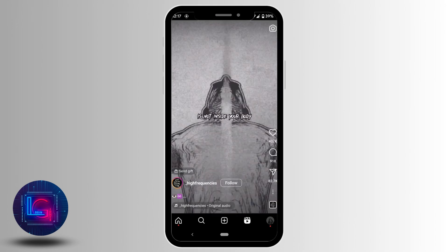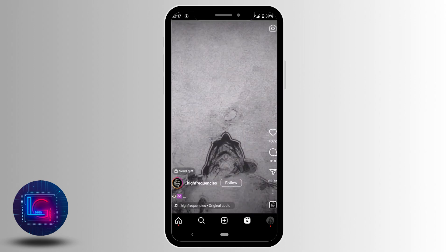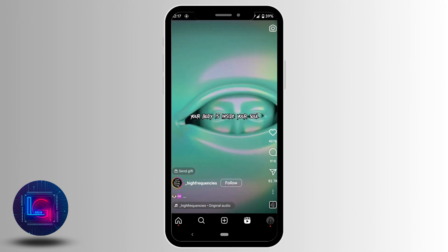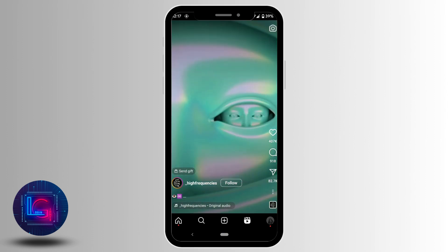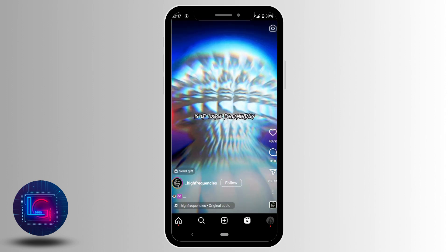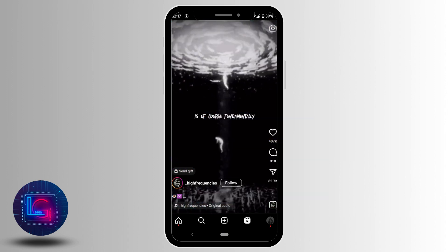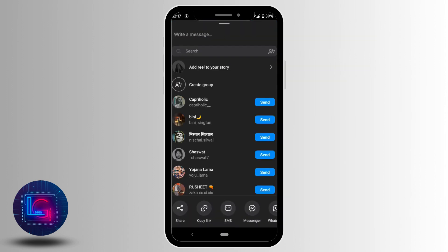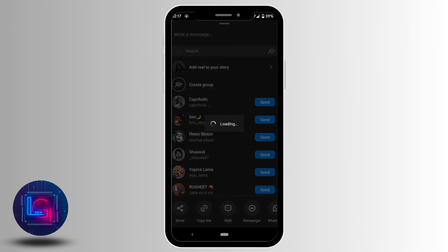This is the video I would like to add. If you want to add the full length of this Instagram reel, what you have to do is tap on the share icon. You'll be able to see the option 'add reel to your story' — tap on it.